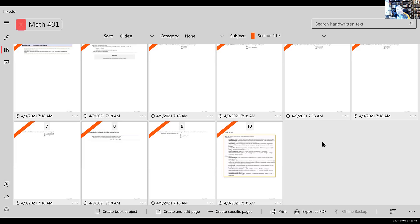Good morning, everybody. Just doing my last minute preparation there, sorry about that. Getting organized. I hope everybody's doing well on this beautiful Friday. We are finishing up 11.4 today. We'll go through 11.5 as well. I don't know if we'll get all the way through 11.5, but we'll start into 11.5 today.